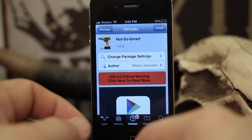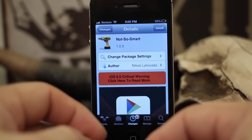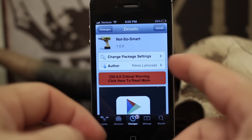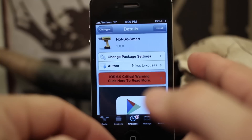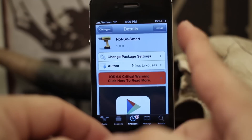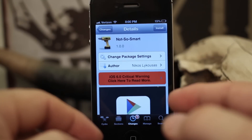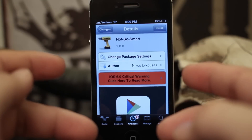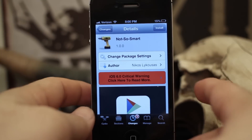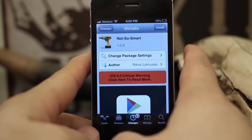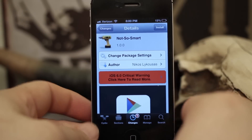Hey, what's up everybody, this is Dom and today we're checking out a Cydia tweak called Not So Smart. What this does is it gets rid of those annoying little smart banners that you see on websites in iOS 6. This is an iOS 6 only tweak, so keep that in mind.